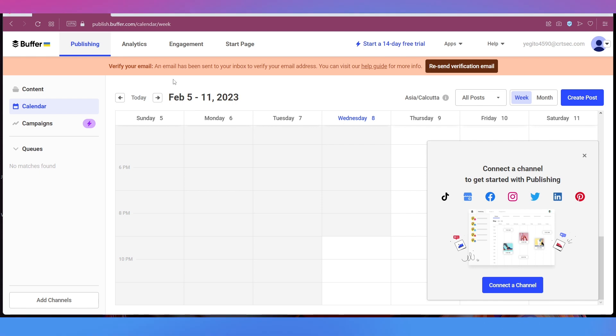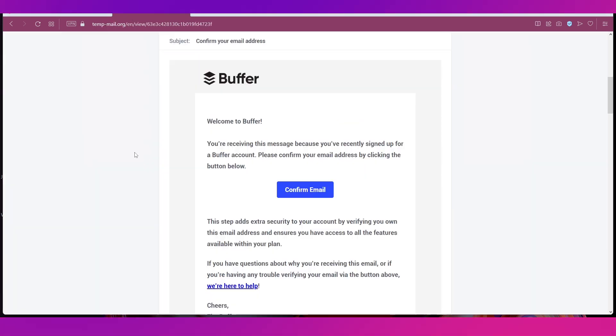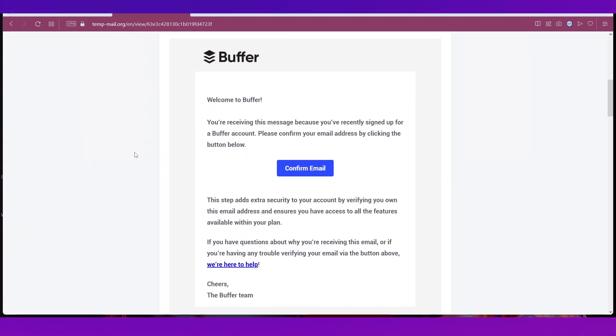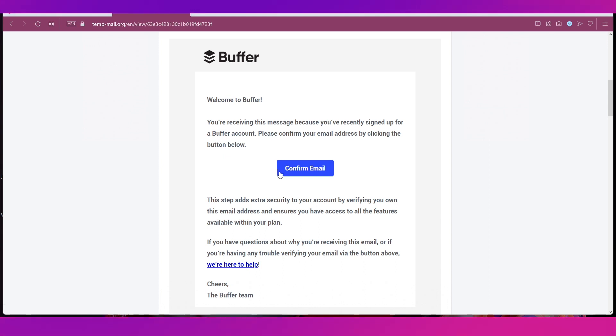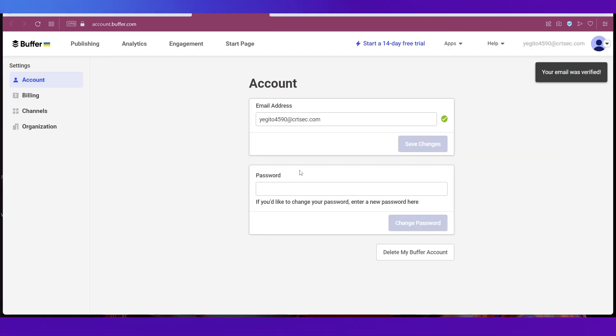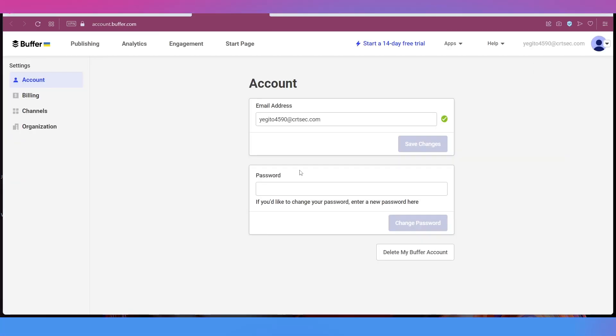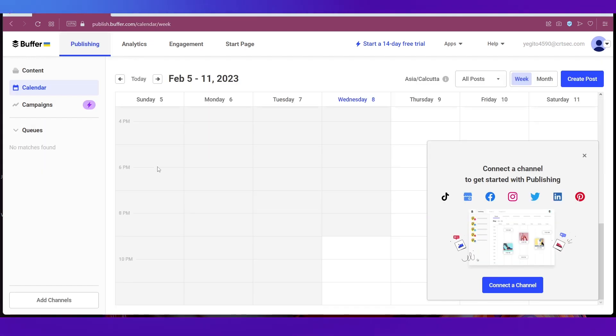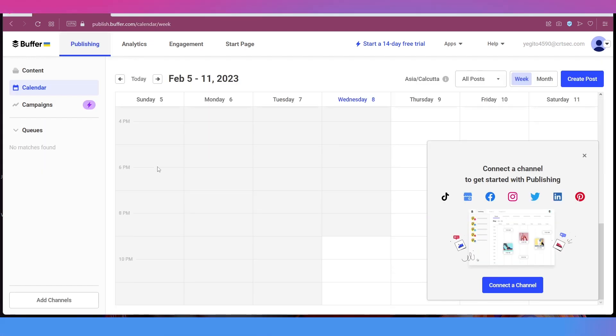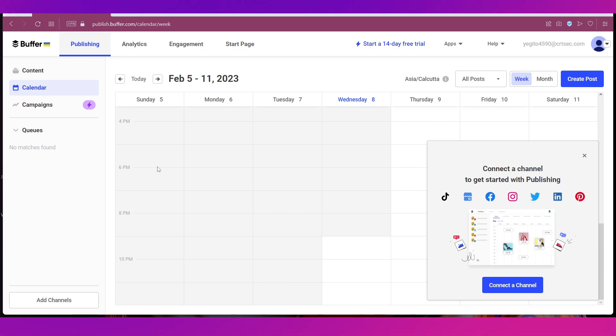Let's first go ahead and verify our email. So this is the email that you will get from Buffer. All you need to do is click the Confirm Email button and you will be taken to this page which is your account page. So this is your dashboard, let's do a quick walkthrough of it.